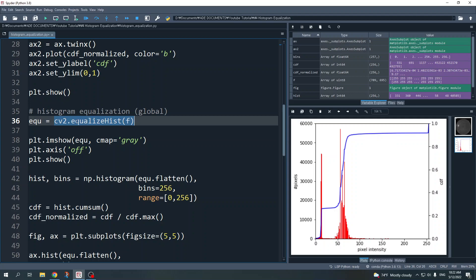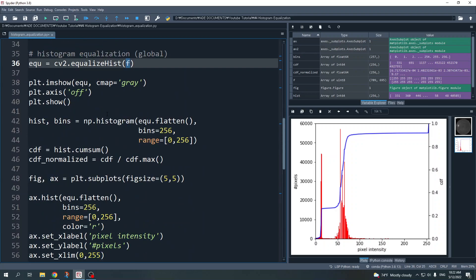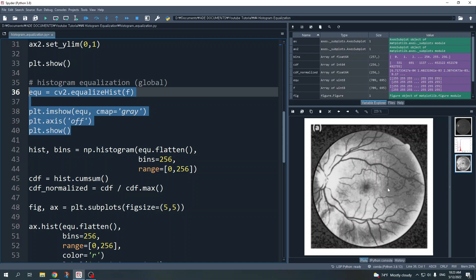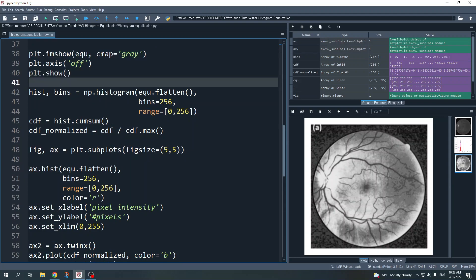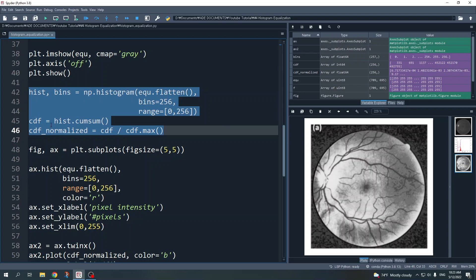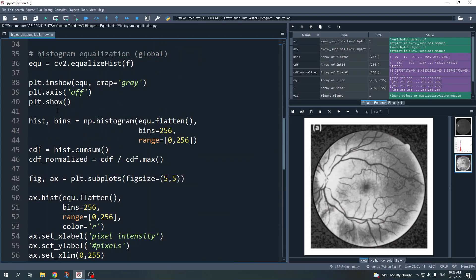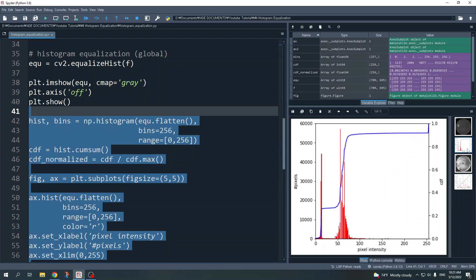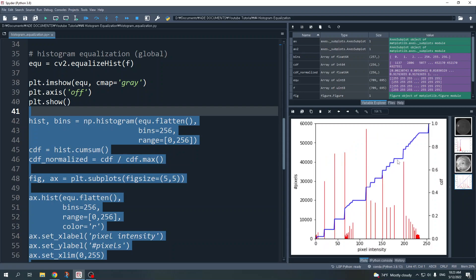Next we move to global histogram equalization. The code is very simple — you only need to call cv2.equalizeHist() with the original image f as input. This is the resulting image from global histogram equalization. The histogram equalization transforms the histogram such that the cumulative density function becomes linear — linearly increasing as shown.